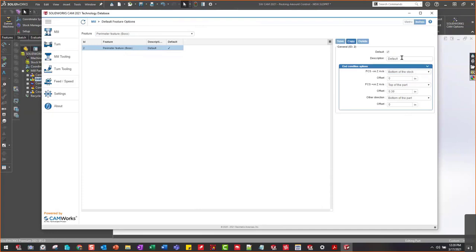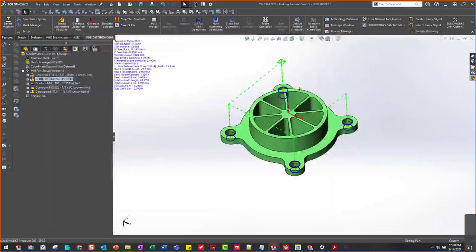Then when I program that, I don't have to worry about going in and making sure it's doing what I want it to do. When it does auto feature recognition, it does what I want it to do. So even more automation — I can make a standard of my parts inside my technology database, making it more efficient.